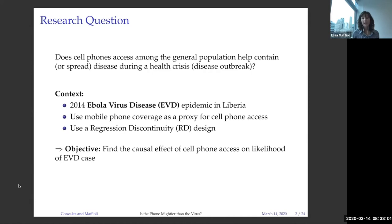We are using mobile phone coverage as a proxy for cell phone access to try to answer this question. We are really trying to estimate the causal effect of cell phone access on the likelihood of an Ebola case in a village, using a regression discontinuity design where we exploit the threshold for which there is coverage and people can use the phone and send a text message or make a call — and on the other side of the threshold, there is no cell phone coverage.